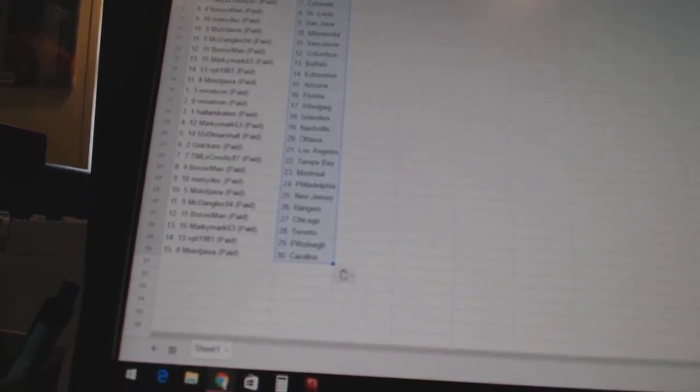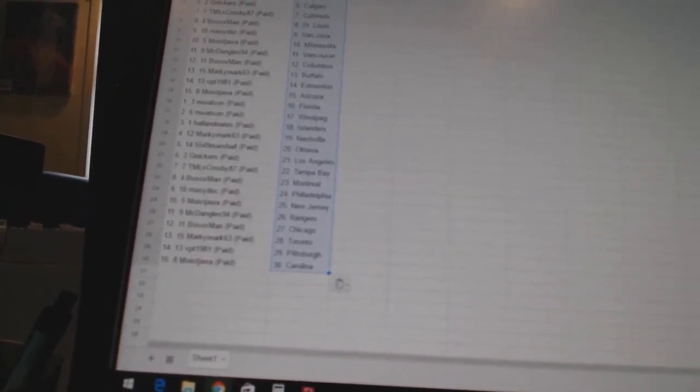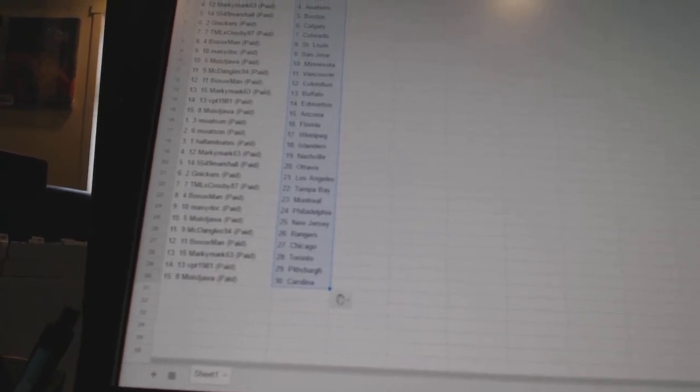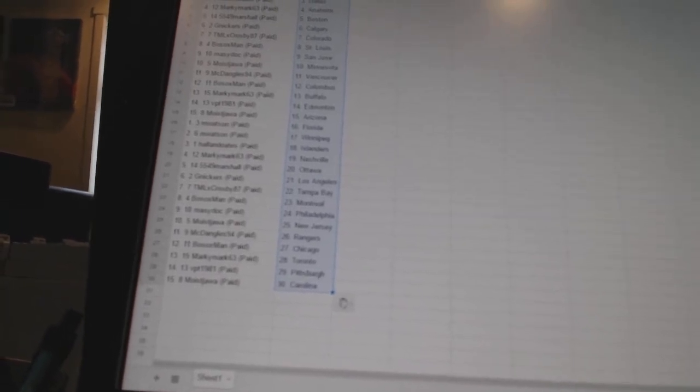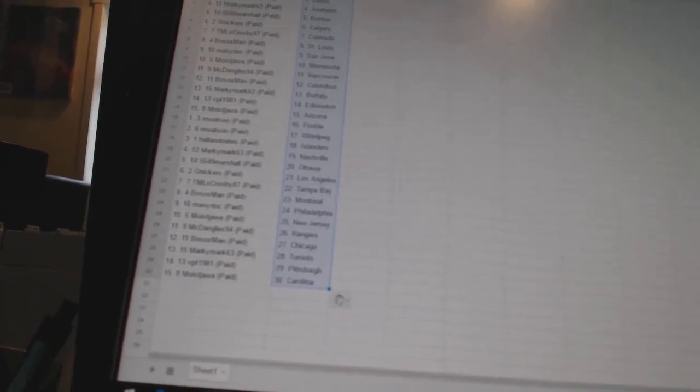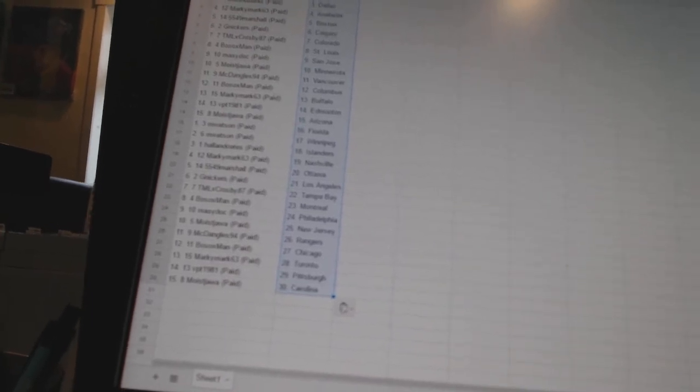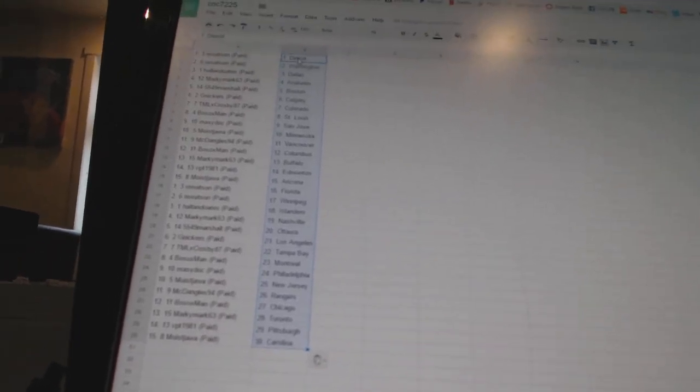Macy Dock has Philadelphia. Moise Jawa has New Jersey. McDangles 94 has the Rangers. Bo Soxman has Chicago. Marky Mark has Toronto. VBT 1981 has Pittsburgh. Moise Jawa has Carolina.